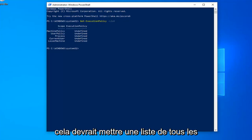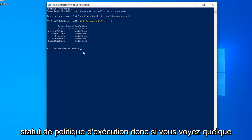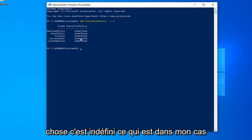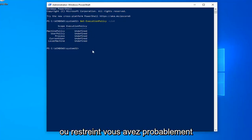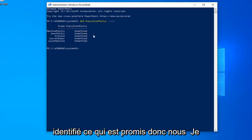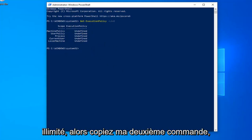Once you're done with that, this should put a list of all the user groups and whatever their execution policy status is. So if you see anything that says undefined, which is in my case here for all of them or restricted, you have probably identified what the problem is. So we're going to have to set this to unrestricted.